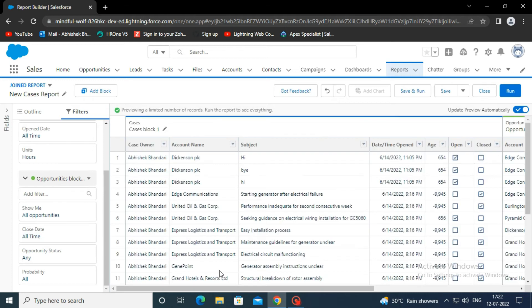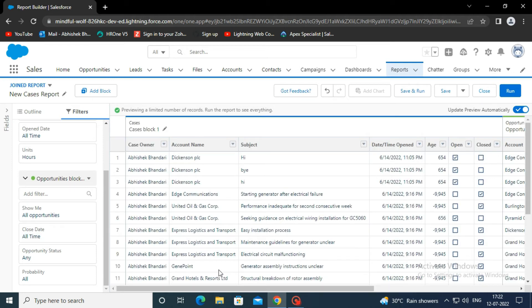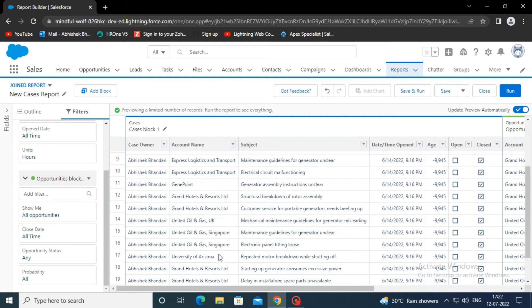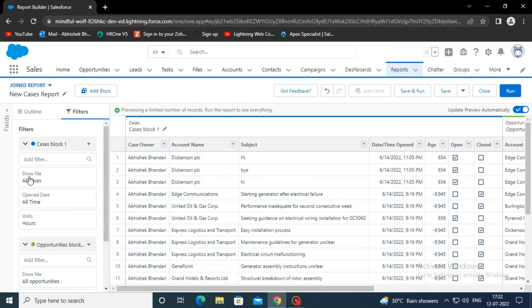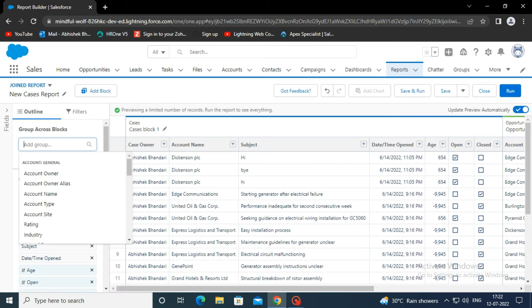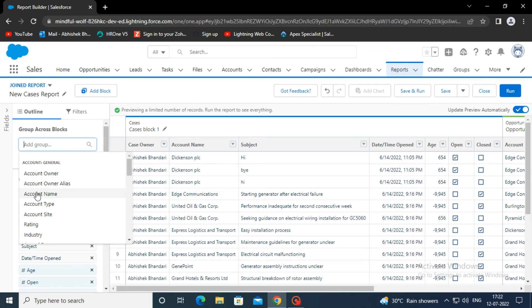Now we will add a grouping. Groups in Salesforce reports group rows together, which can make joined reports much easier for users to understand. Here we group rows by account name.